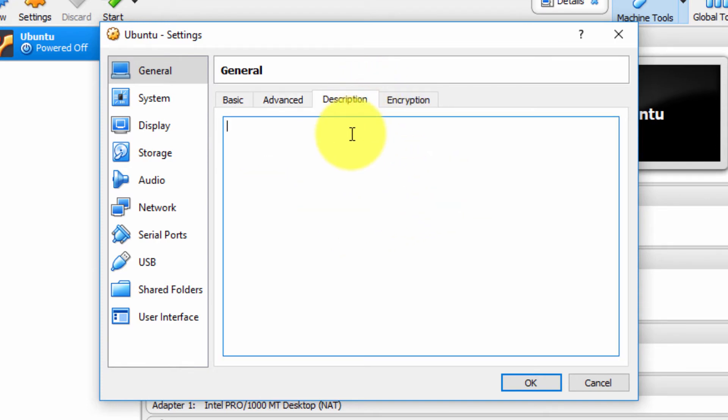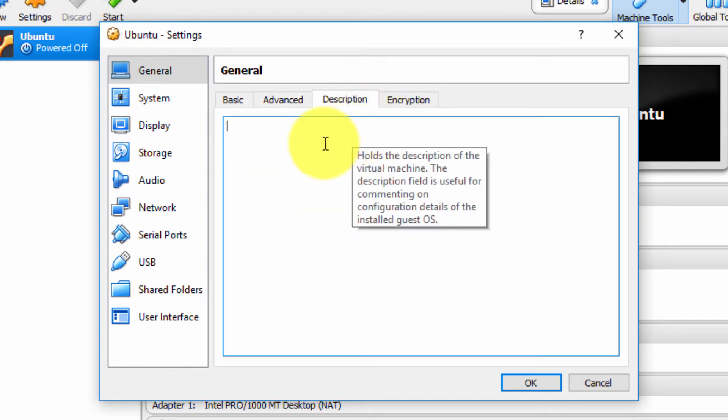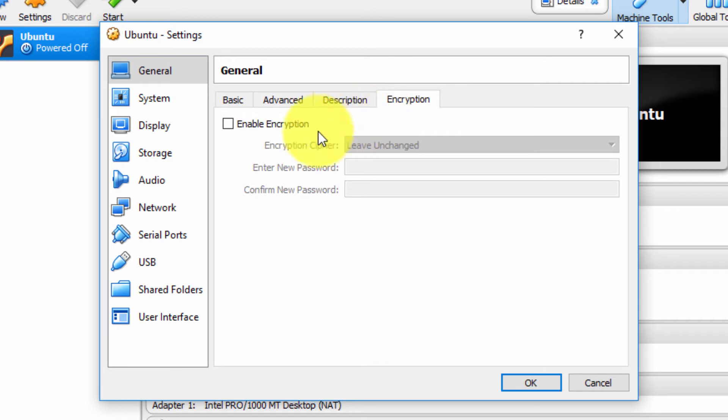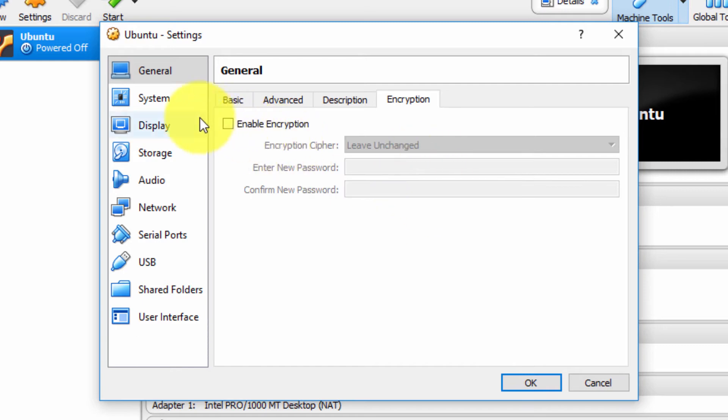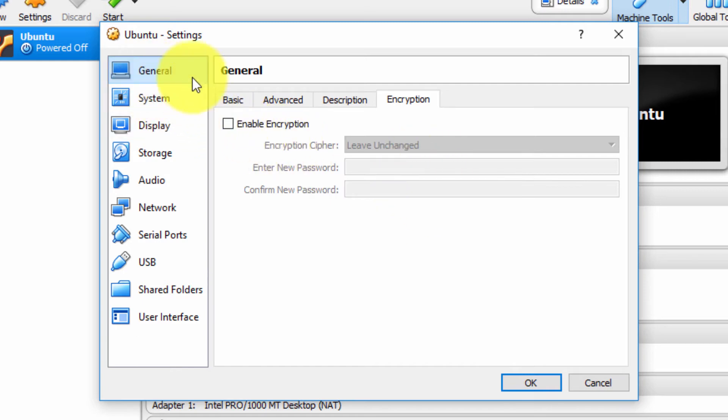If we want to type in the description ourselves, we can type in the text. And if you want to enable encryption of your virtual computer, it's possible by checking this and typing in the relevant information. So that's the General tab.